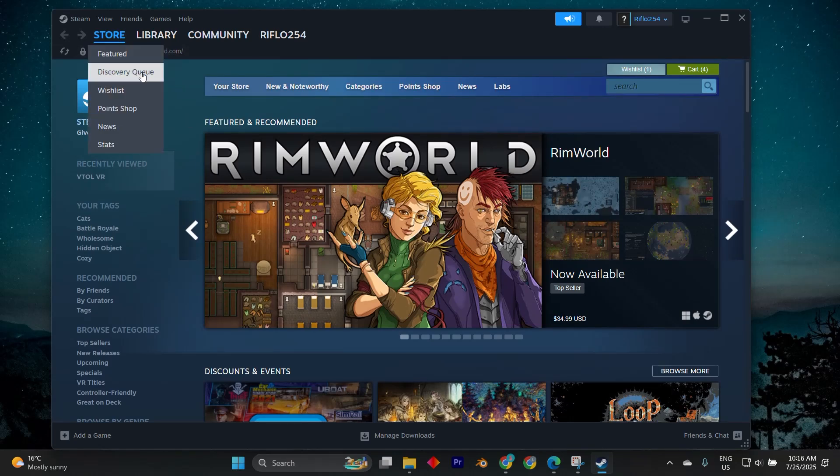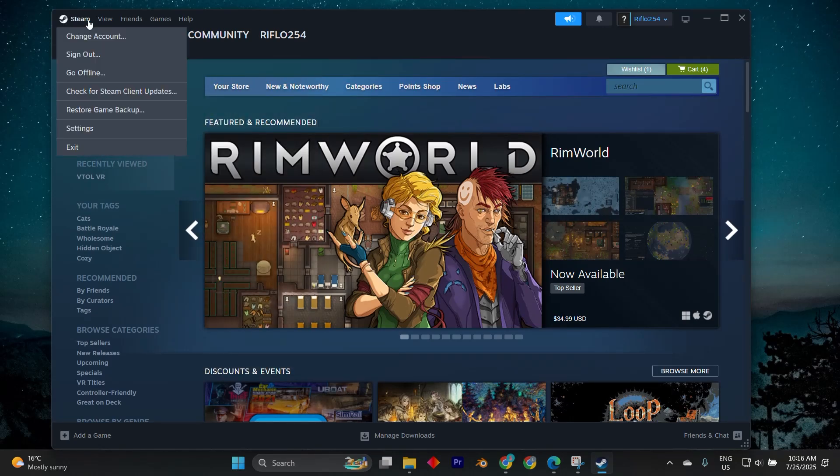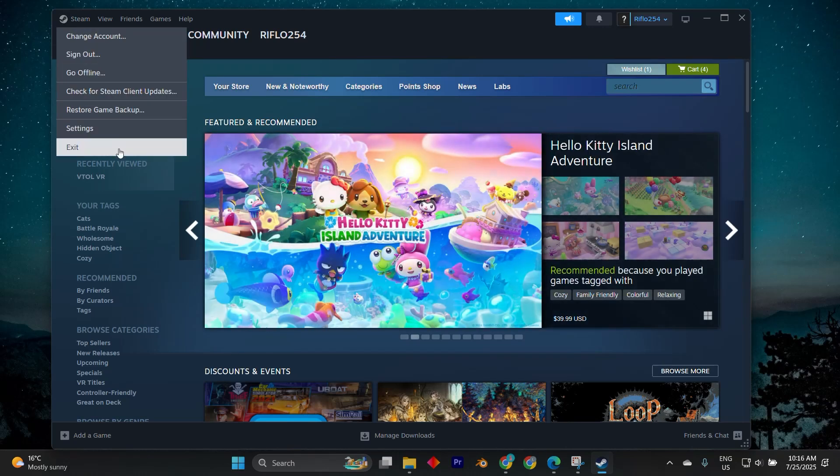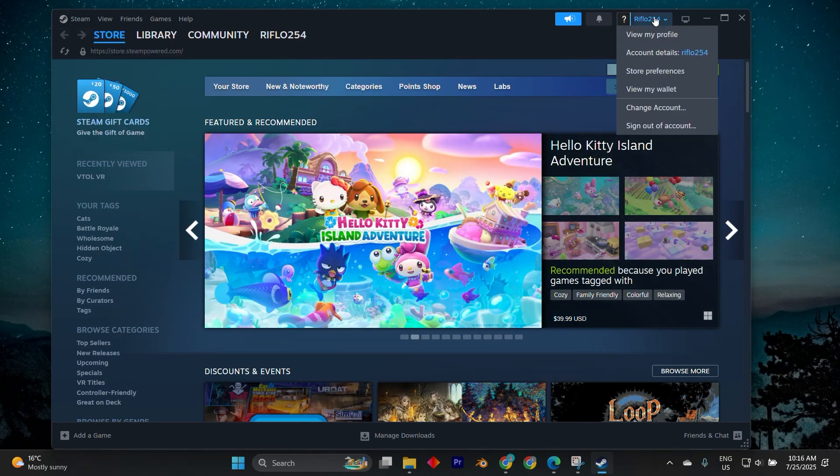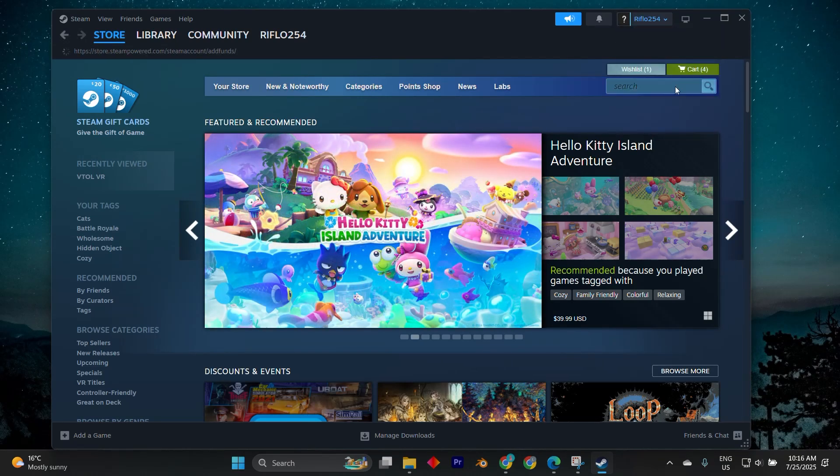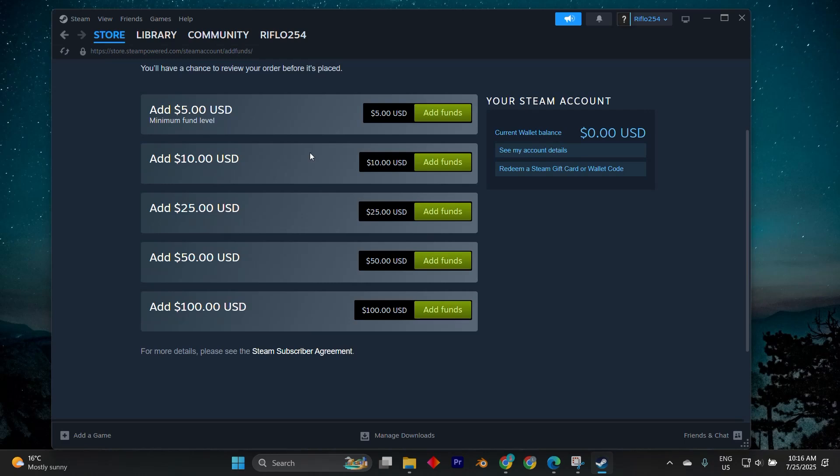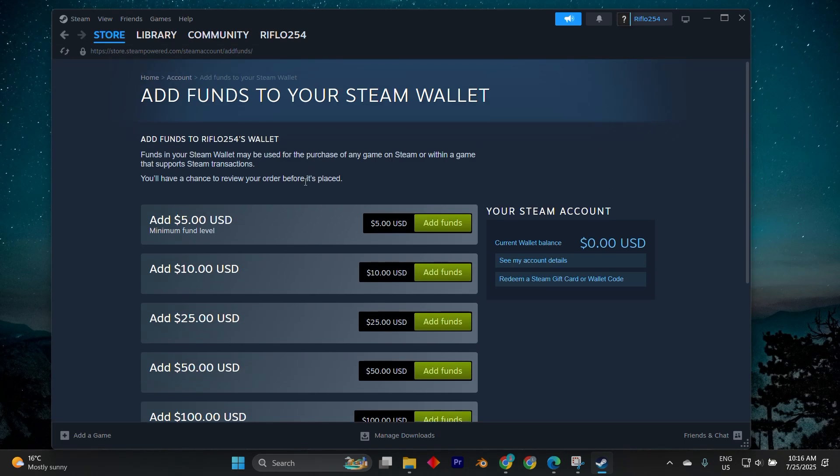If you recently bought or activated the game, the license might still be pending. You can go to your account details and view your licenses and product key activations page to ensure the game is listed. If it's missing, it may not have been properly activated. Try reentering the product key if applicable or check your purchase history to confirm the transaction was successful.